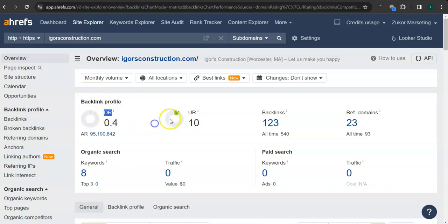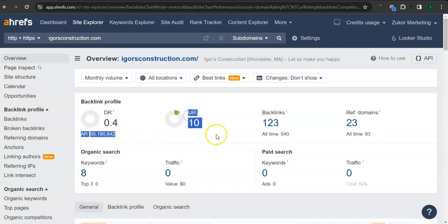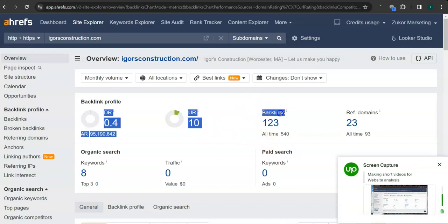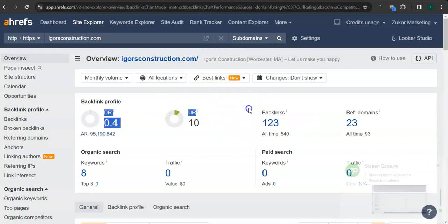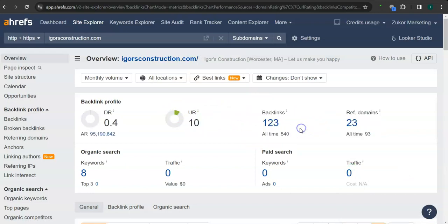The second thing that I want to go over is the DR and UR ratings. The DR rating is the trust rating, meaning this is how much Google trusts your website, and you have 0.4. The UR rating is the strength rating, meaning this is how powerful your website is in Google, and you have 10. An important way of raising these numbers is through the backlinks and referring domains. You have 123 backlinks and 23 referring domains.